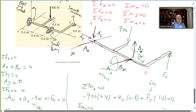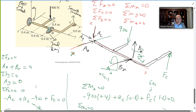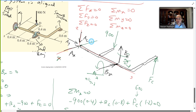Now the moment equations begin. I prefer the scalar approach for 3D moments because you don't want to deal with cross products when you have so many unknowns. For the moment about the x-axis, which is shown here on the diagram: